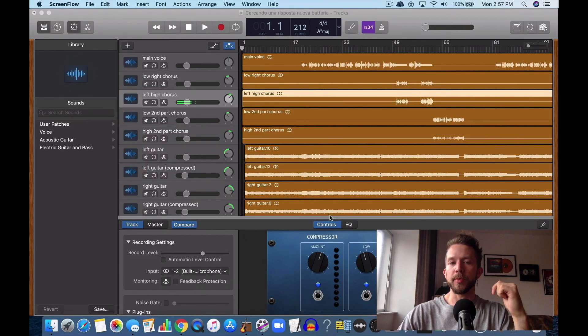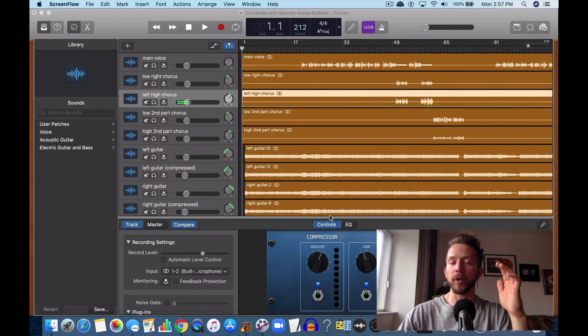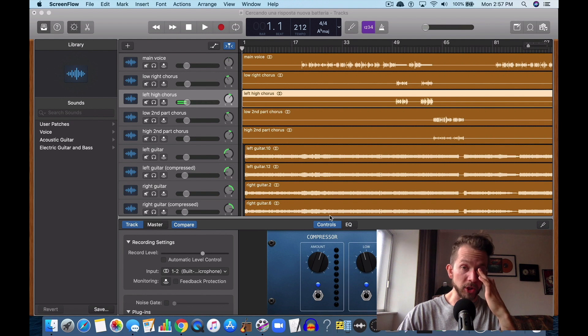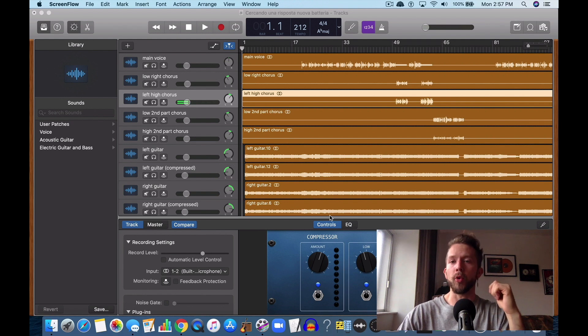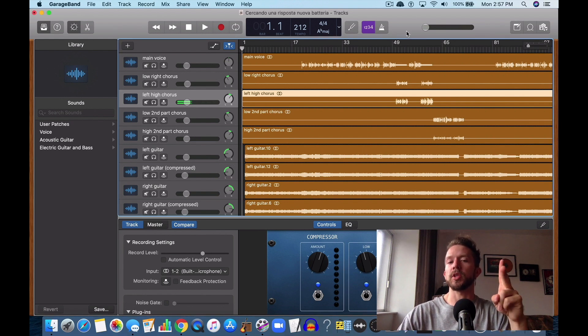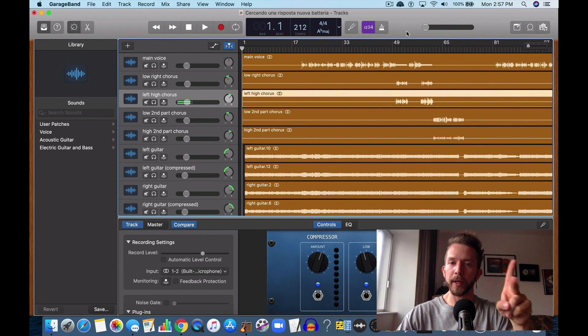Today I'm talking to you guys about how to eliminate clipping or how to avoid clipping in your GarageBand project recordings. There's two solutions to this, two big ones.